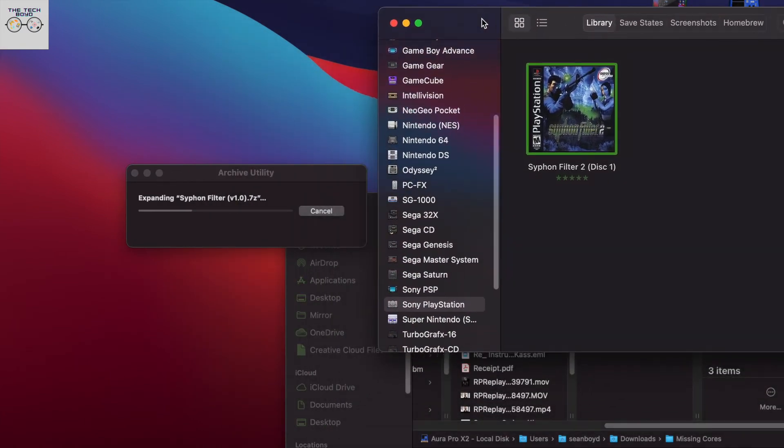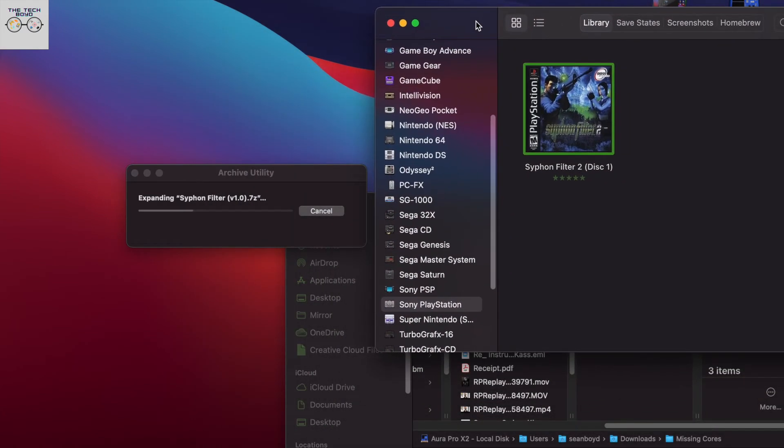And keeping it in the tradition of Syphon Filter, I just went ahead and got the first one, which is a single disc game, which will make it easier for us to get it fired up and open EMU.